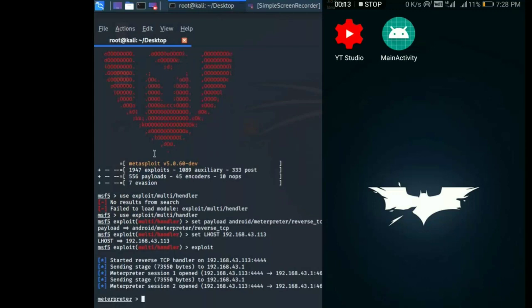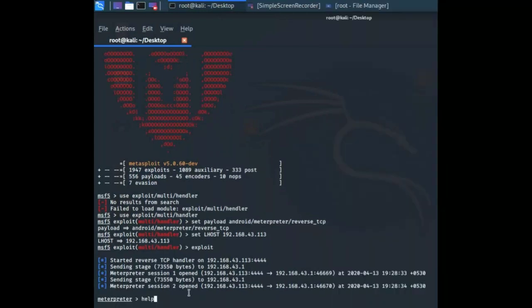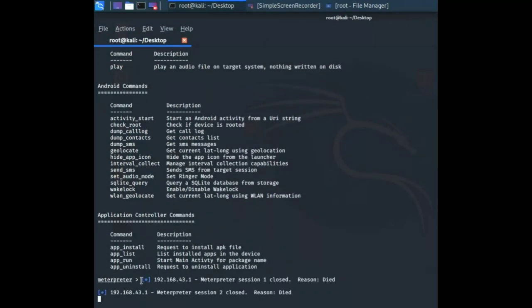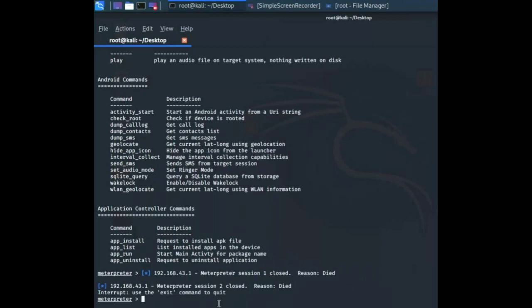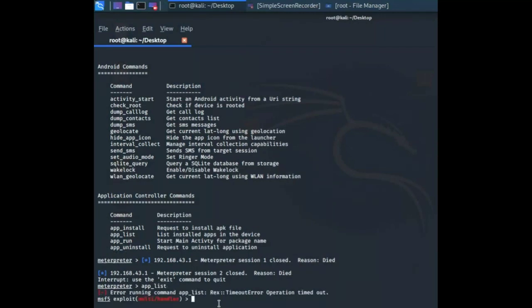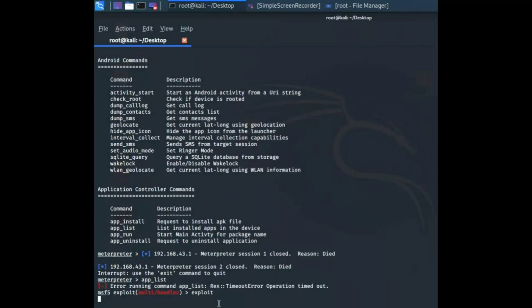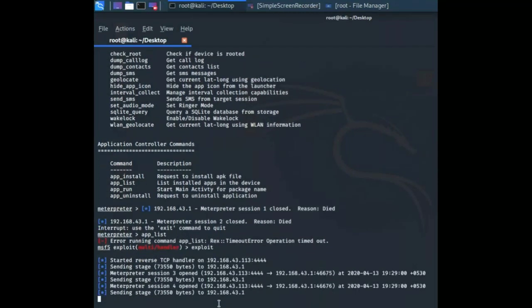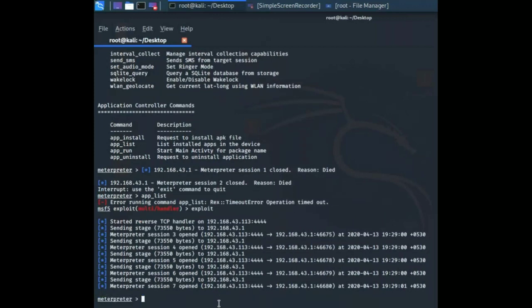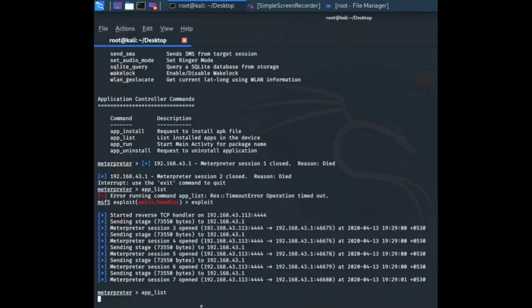We're in. I'm going to open a help command. Now I'm going to run an app from my Kali machine to my smartphone. App list for listing apps. I'm going to list all apps that are present in my smartphone, so I have to write app_list and hit enter.